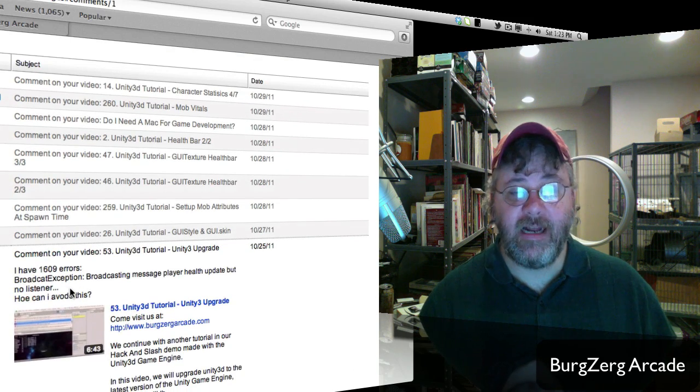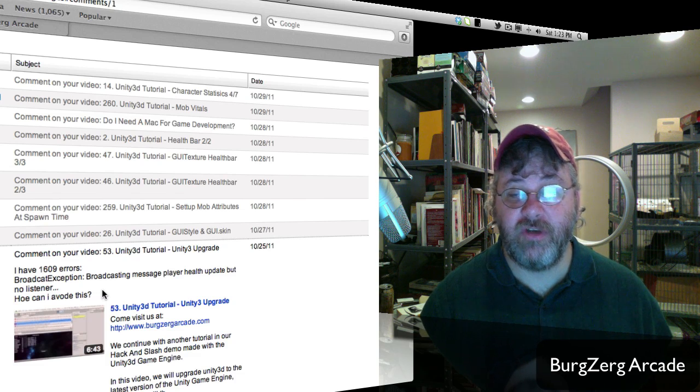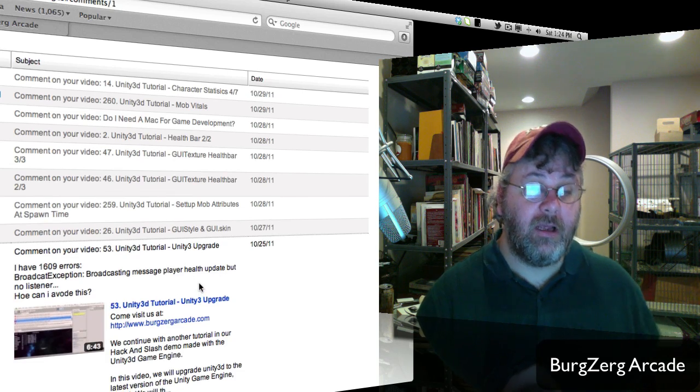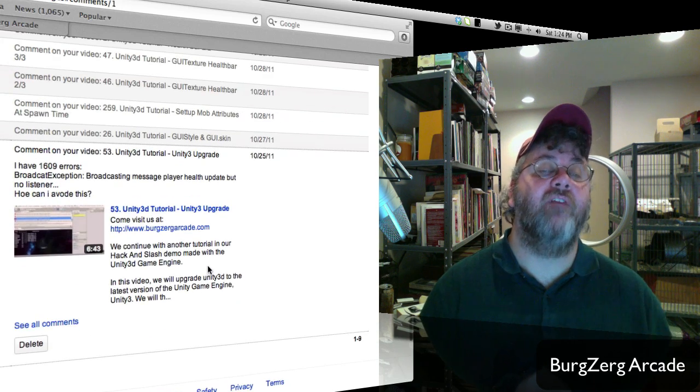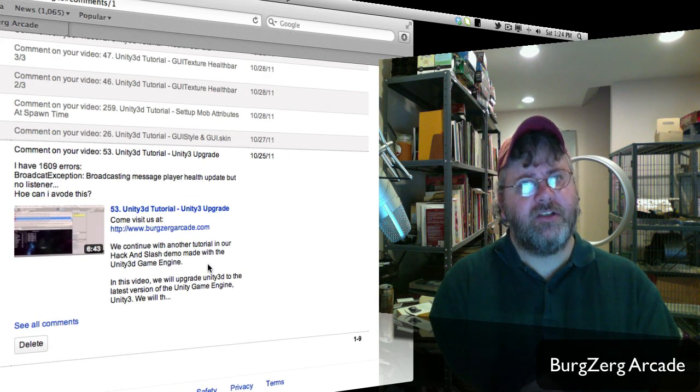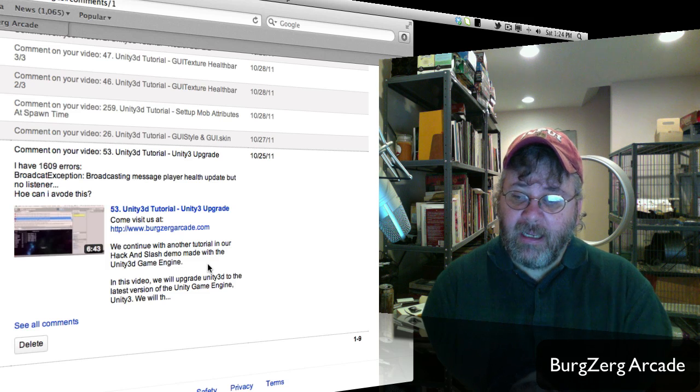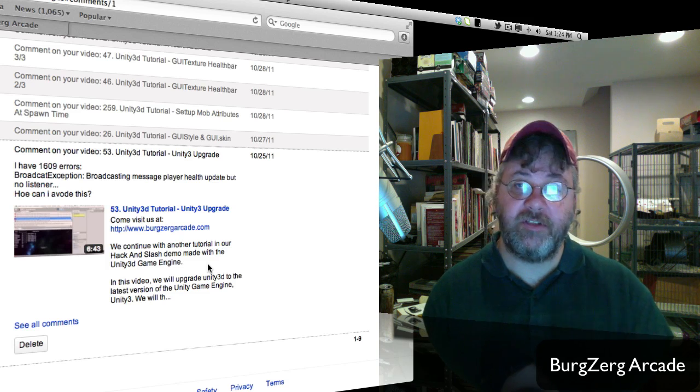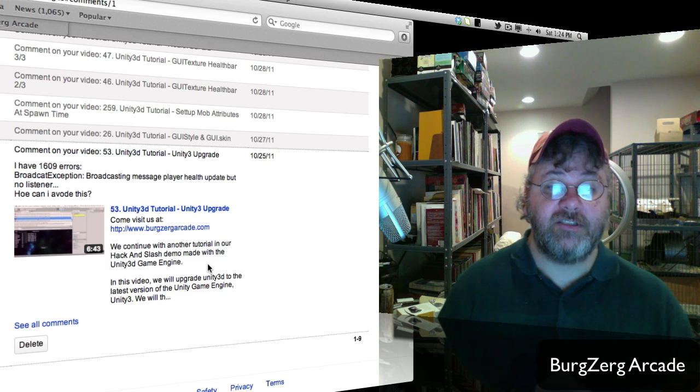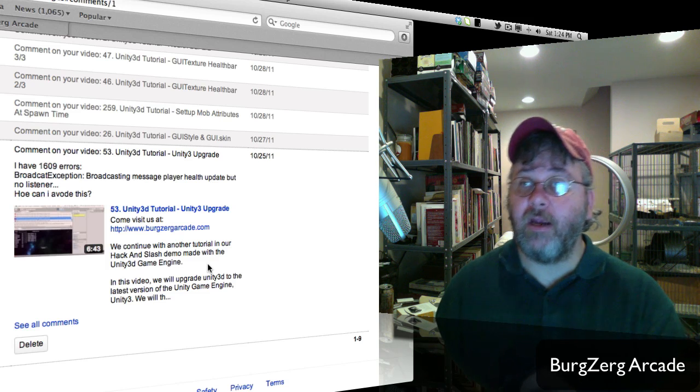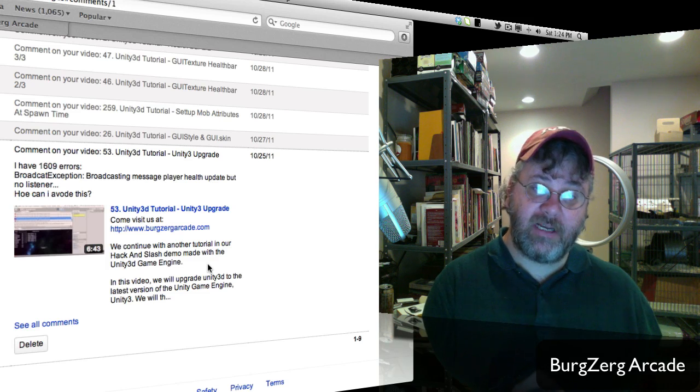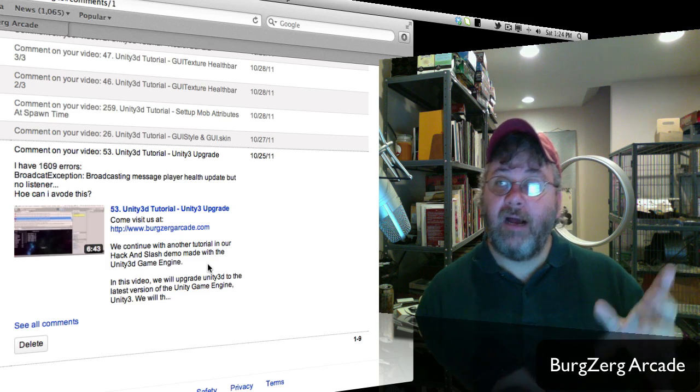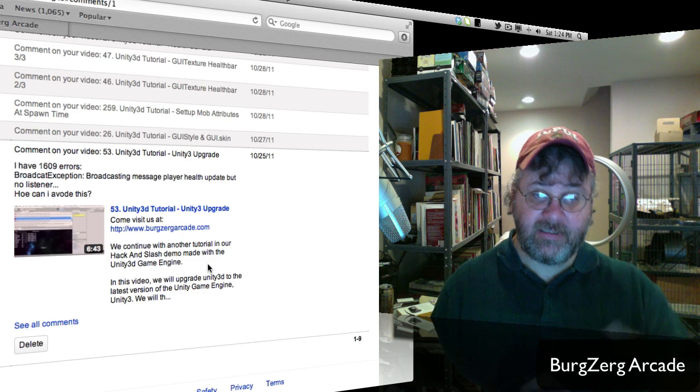Okay, I have 1,609 errors, broadcast exception, broadcast message, player health update, but no listener. How do I avoid this? It's not really an error. If you actually clicked on it, it'll bring you into the C-sharp messenger that we were using. It's actually that script itself that's outputting that message, and it's not an error, it's outputting it as a debug.log error. There's an actual parameter, if you actually go back to the website, the wiki that we got it from, there's a couple parameters you can use actually at the end, and one of them suppresses this message.